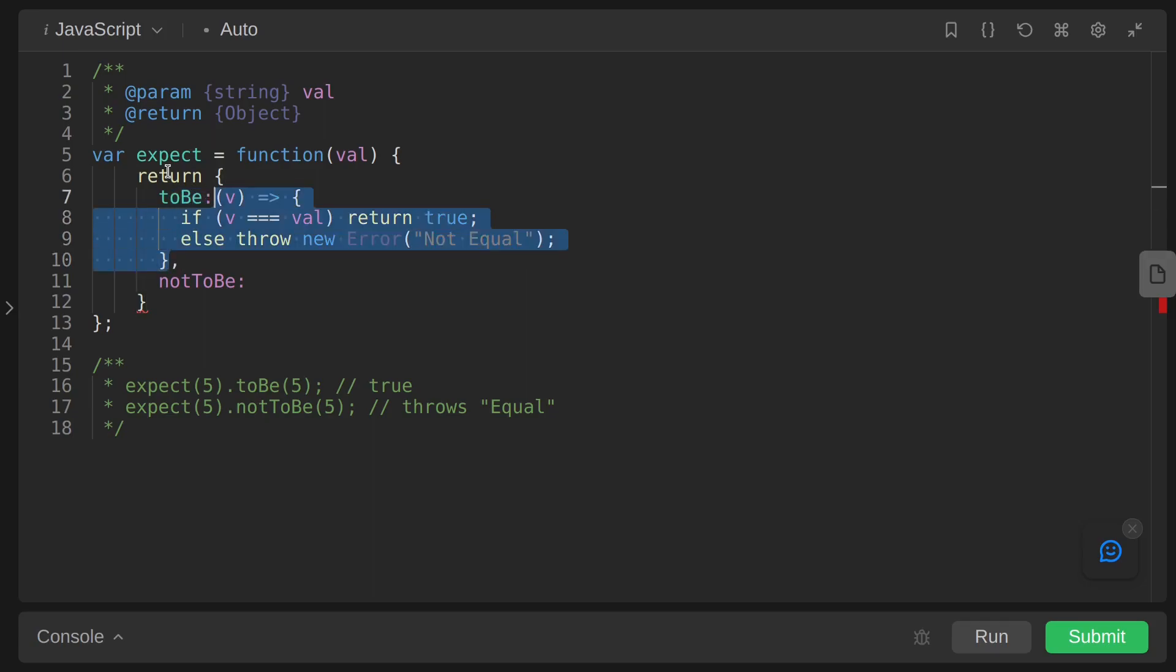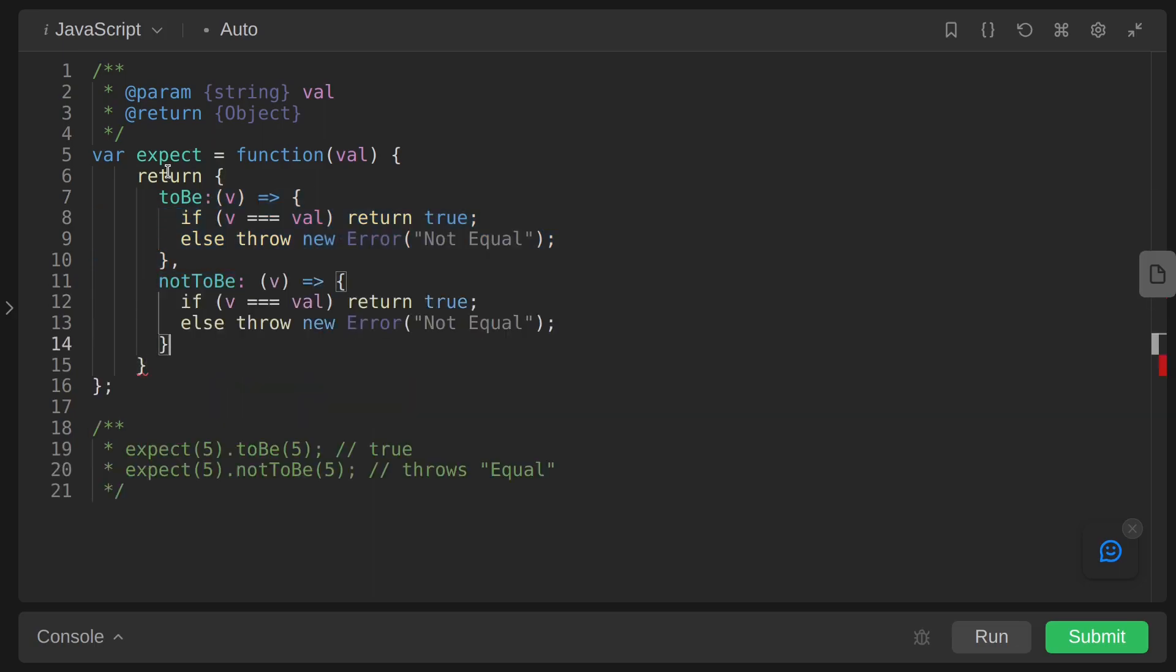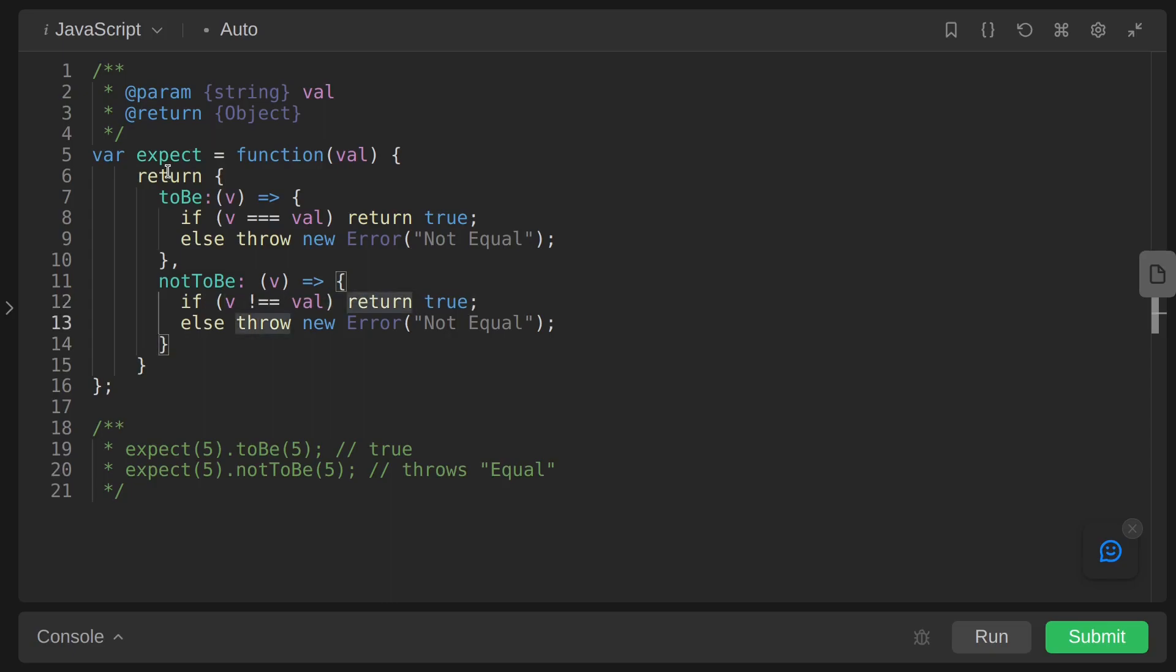And for notToBe we can also just copy this arrow function and just change one equals to not equals, and the error message to just Equal. Now this should work fine.